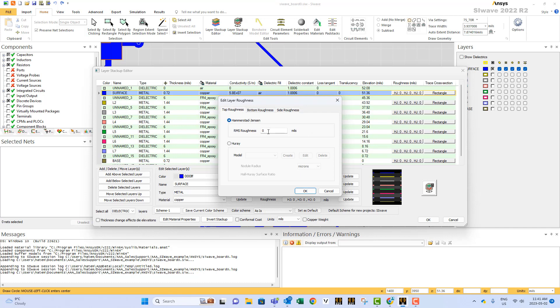For example, I select top surfaces. I will say, for example, 0.04, and here, 2 side roughness, and RMS.